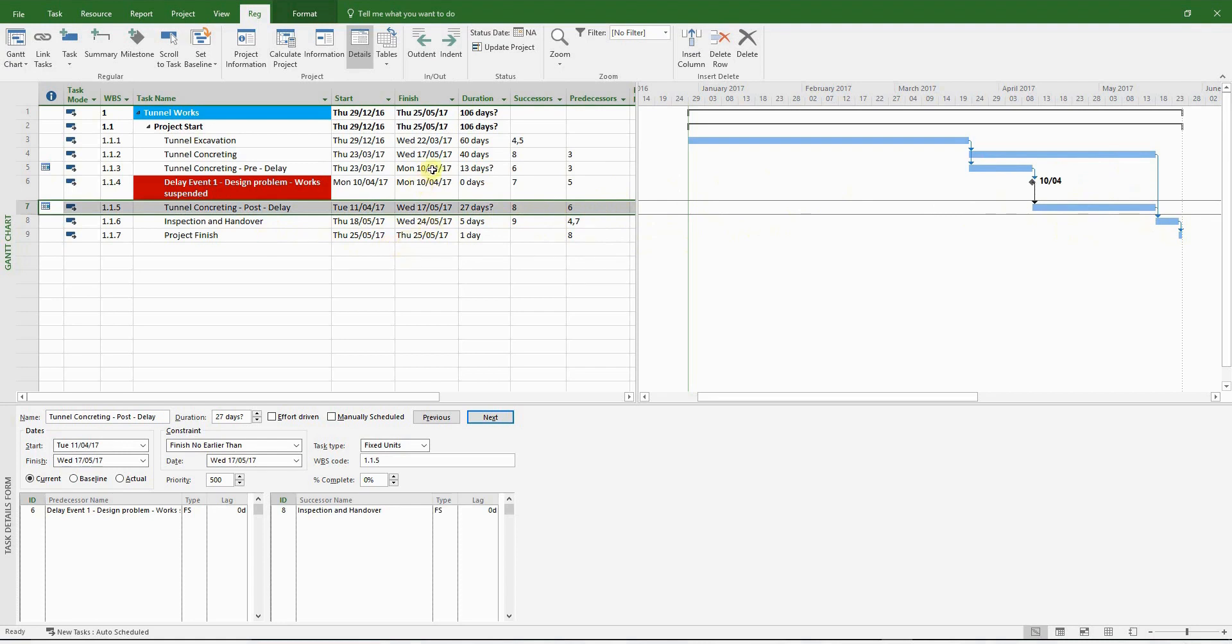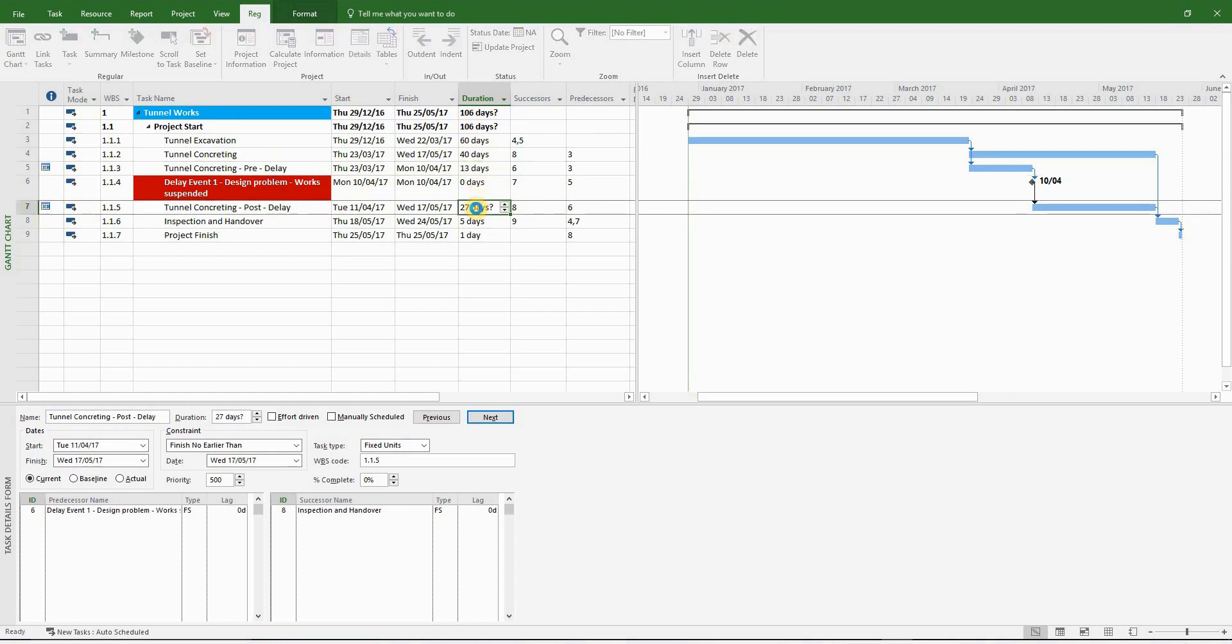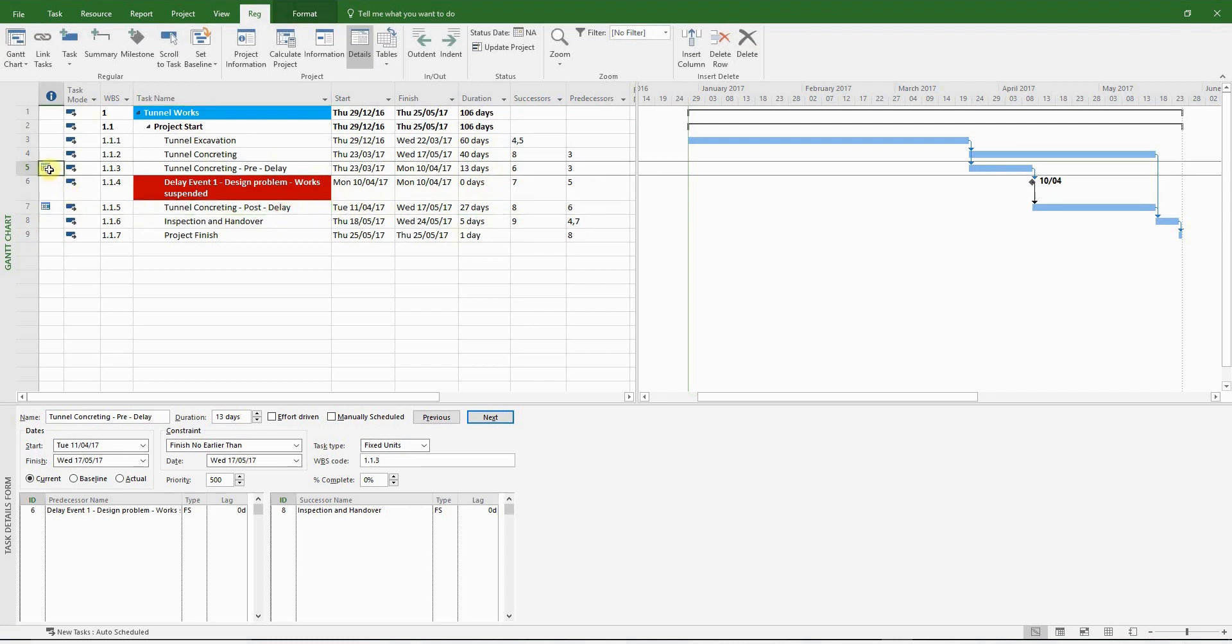Next, please check that the original start, finish, and duration has not changed. This is a very critical check. Next, modify the estimated durations to actual durations by typing in 13 days and 27 days.